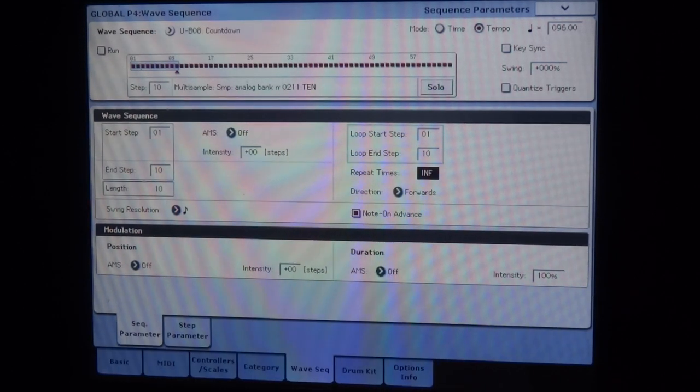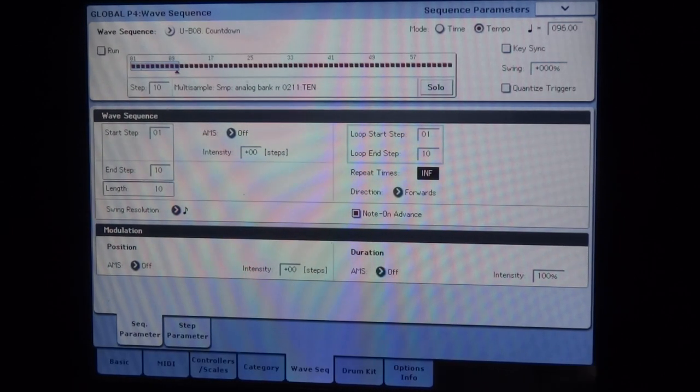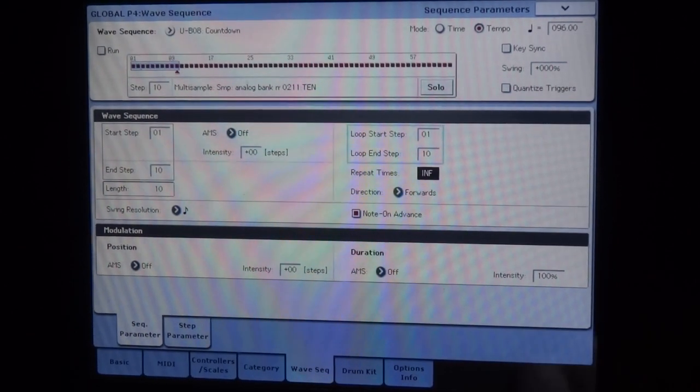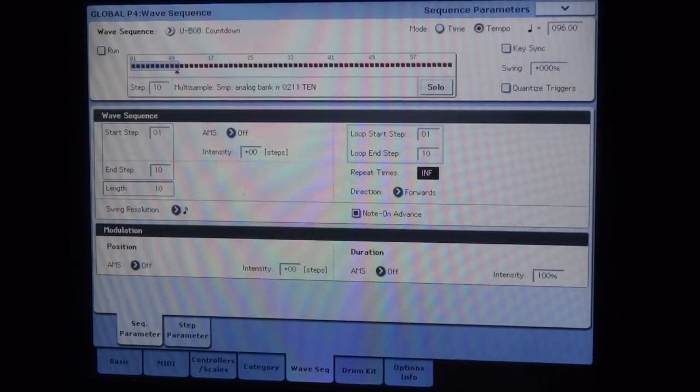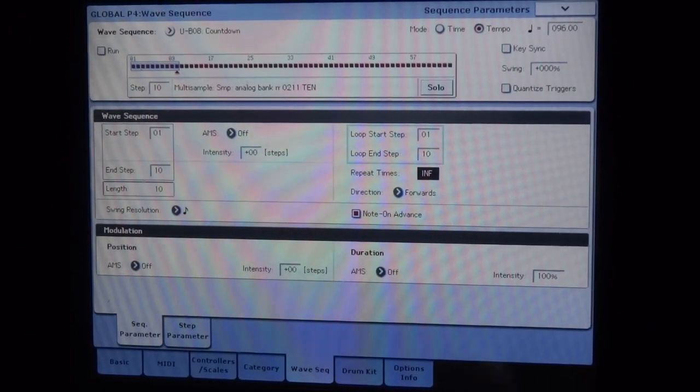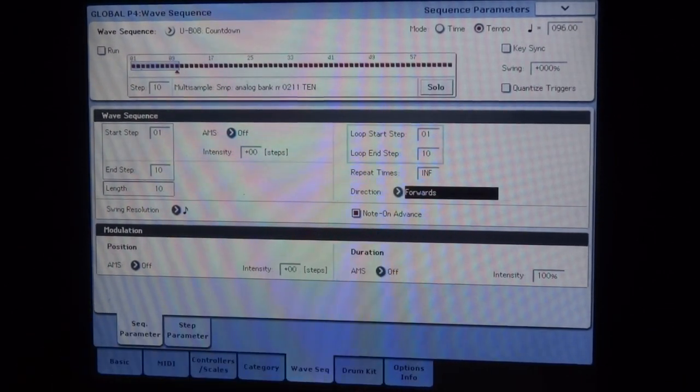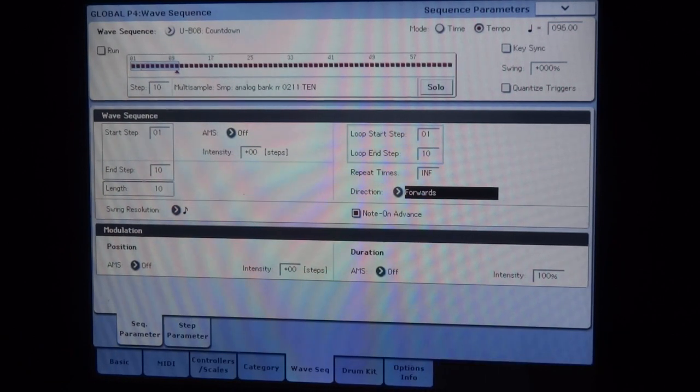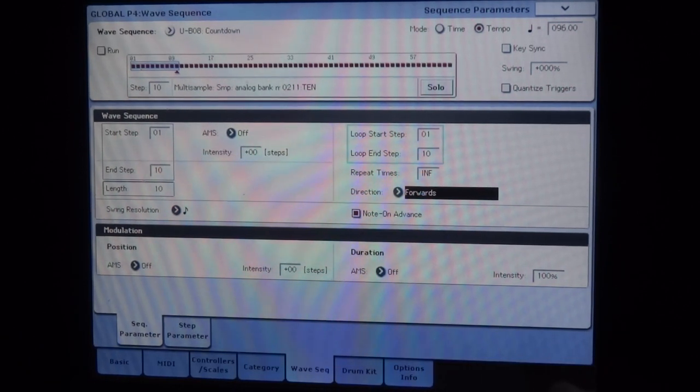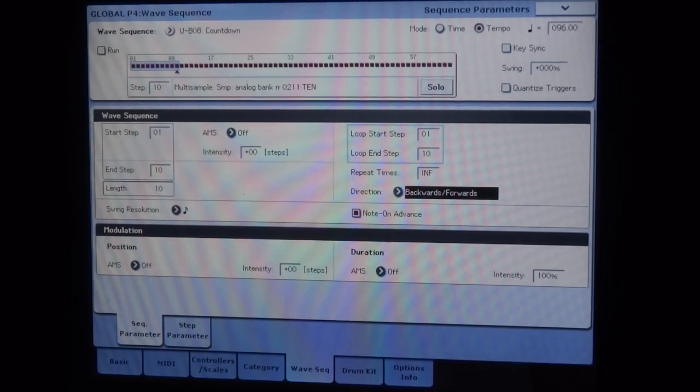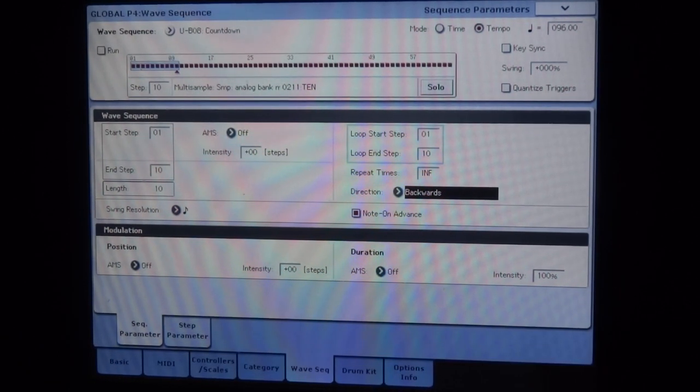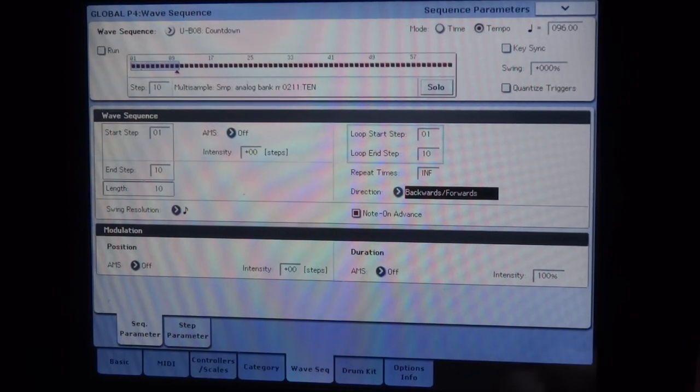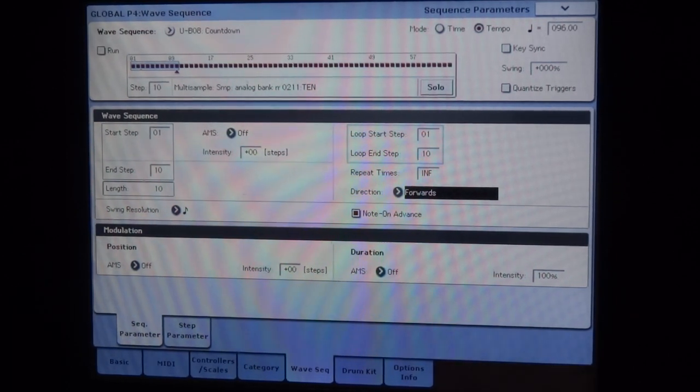I have an infinite number of repetitions. I could very well put a limited number, I could put a number. But I want it to be completely infinite and the direction to be forward, meaning forward. If I put backward, we go in the other direction, as expected.